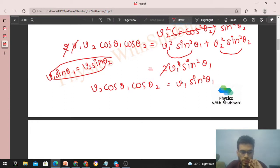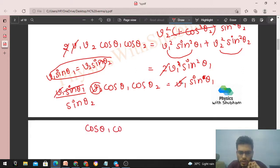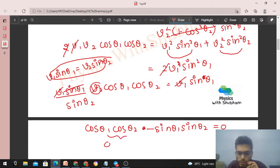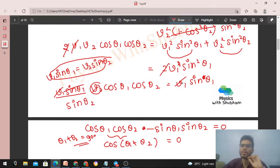Putting v2 = v1 sin theta1 divided by sin theta2 into the equation, v1 and sin theta1 cancel on both sides, giving us: cos theta1 times cos theta2 = sin theta1 times sin theta2. Rearranging: cos theta1 cos theta2 minus sin theta1 sin theta2 = 0. This is exactly the expansion of cos(theta1 + theta2). So cos(theta1 + theta2) = 0, which means theta1 + theta2 = 90 degrees. Therefore the two balls are moving perpendicular to each other after the collision.